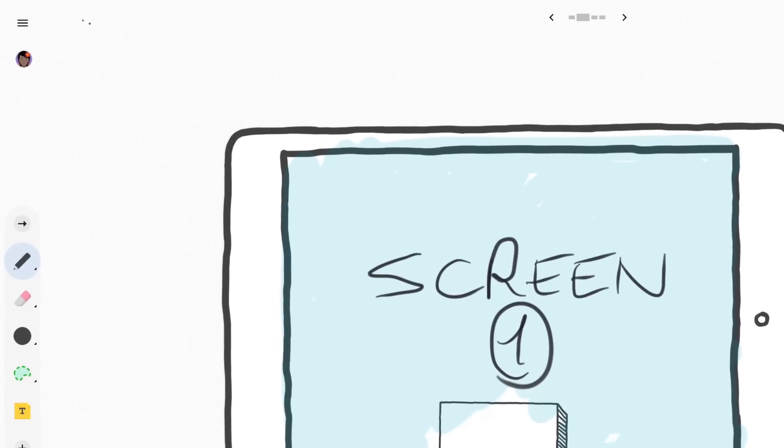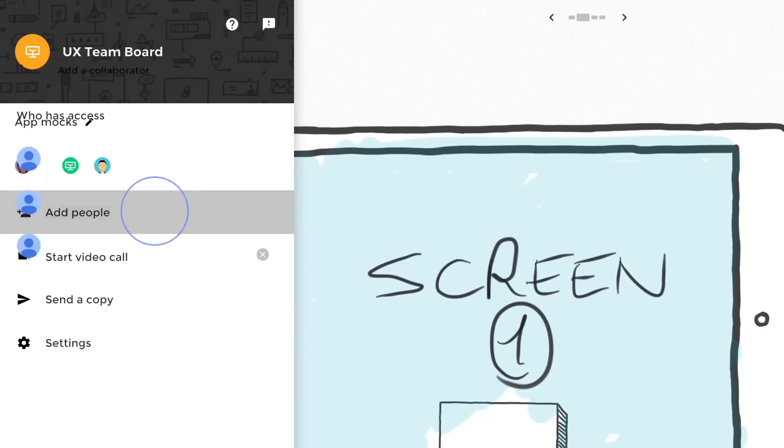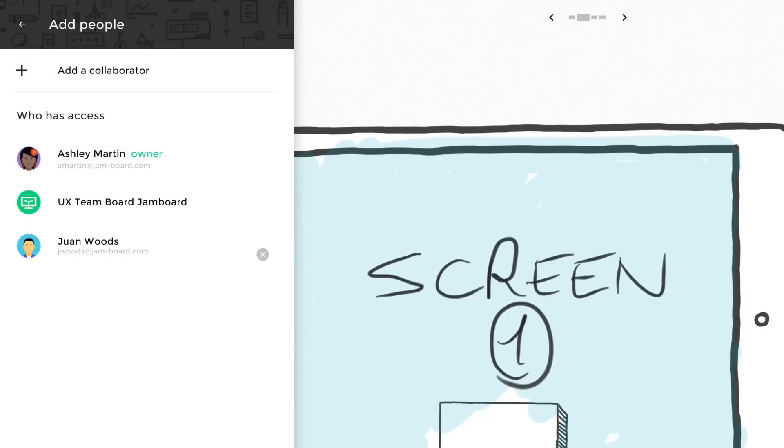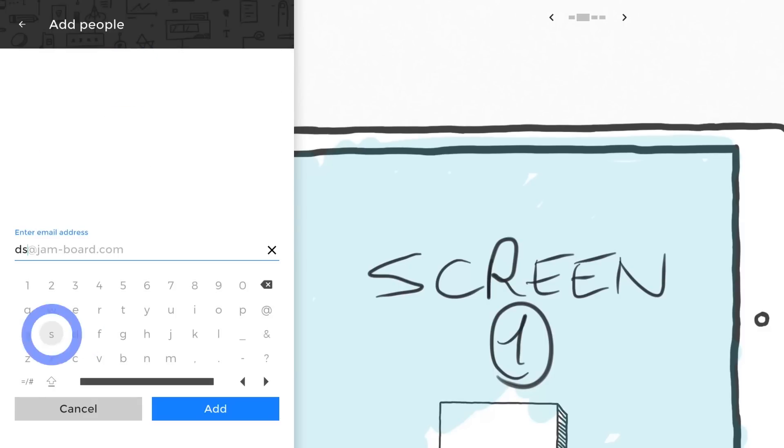Jamboard makes sharing and collaborating with others in real time simple. Select Invite People from the menu, add their email address, and press the plus symbol next to their name. You can remove collaborators by tapping the X.